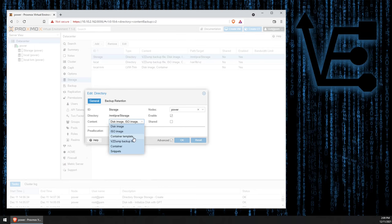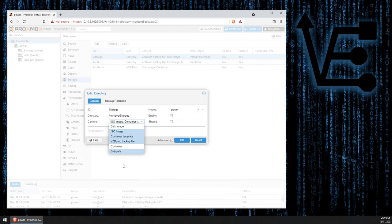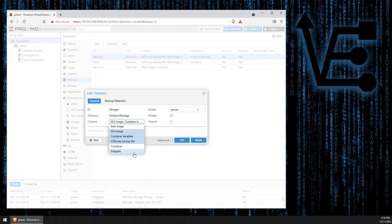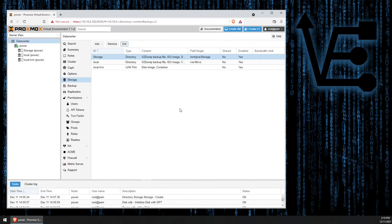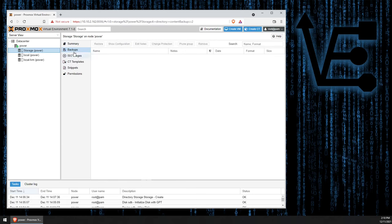So here, we can deselect container and disk image, and that'll allow this directory-style storage drive to hold ISOs, container templates, and backup images, as well as snippets. Now, when we select OK, a few of those will disappear, and we can go back here, and we actually find that what we deselected goes away.